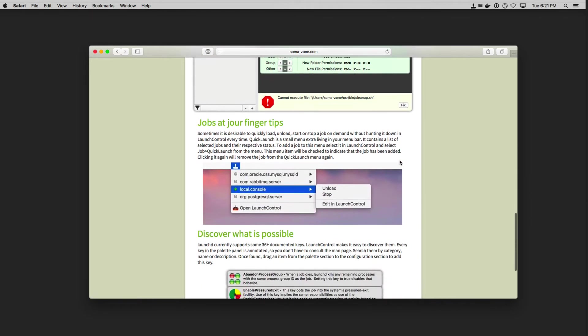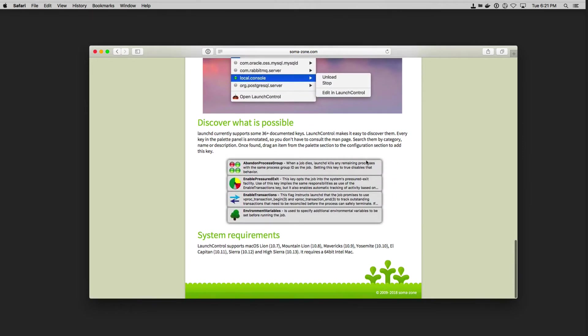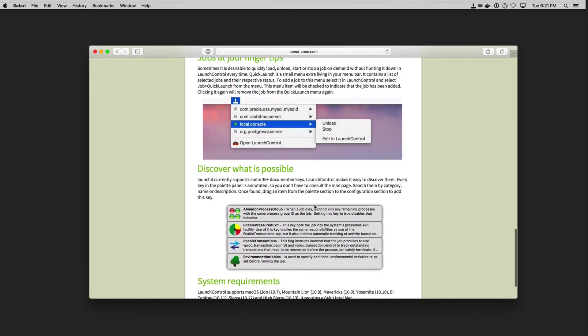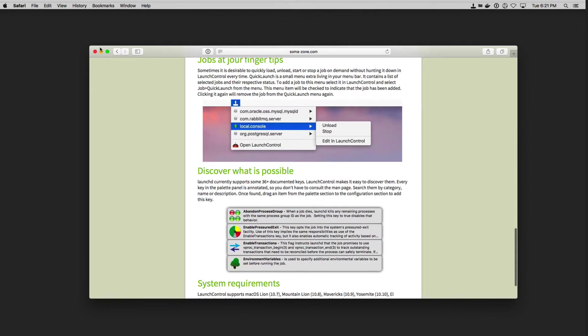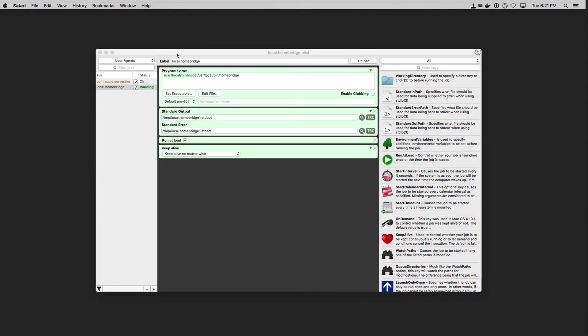The other thing it does is it just gives you a lot of different ways to configure these variables so that you can determine how and when you want these things to launch. So let me take a look at what this looks like. Let me show you how I've got it set up for HomeBridge. If I just put this down here, this is the Launch Control application.